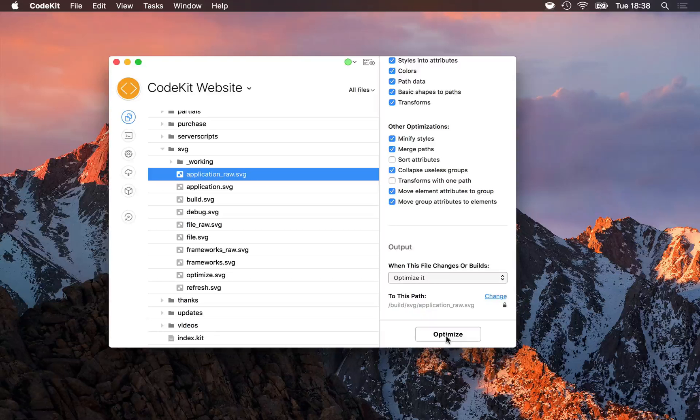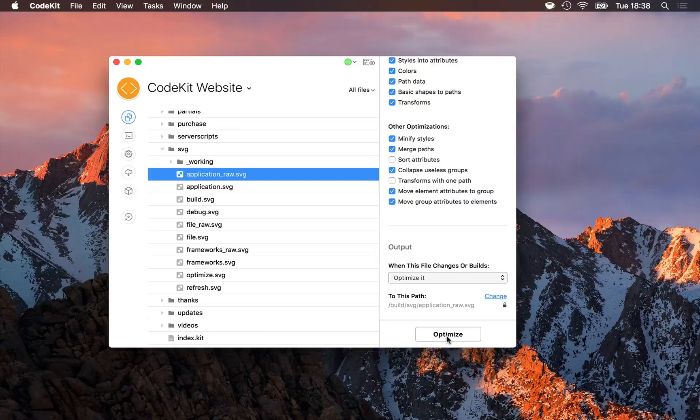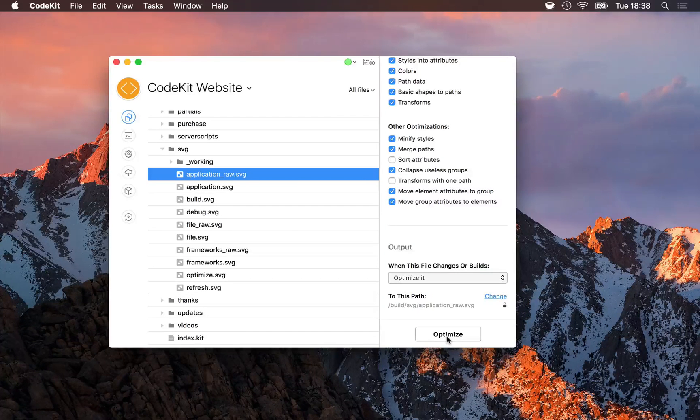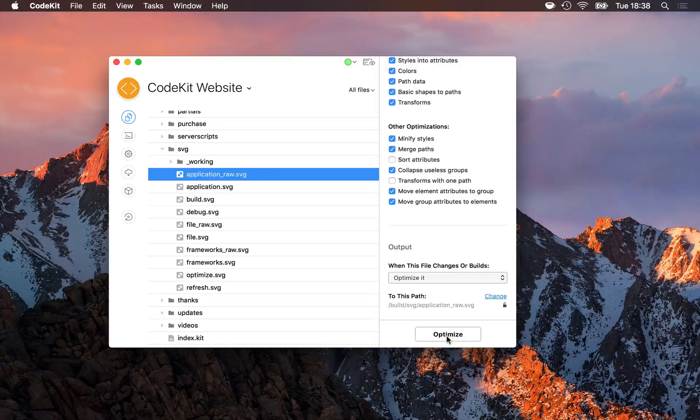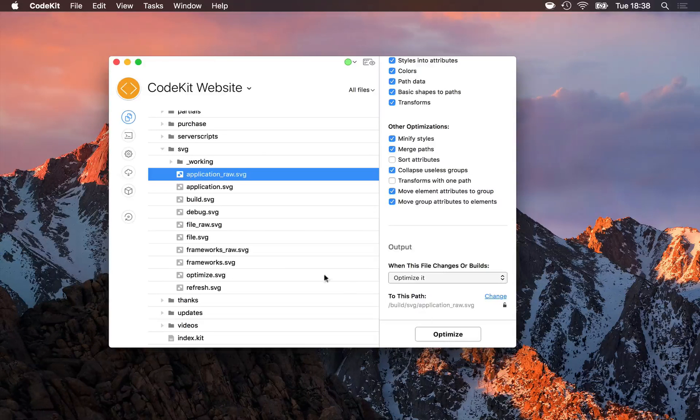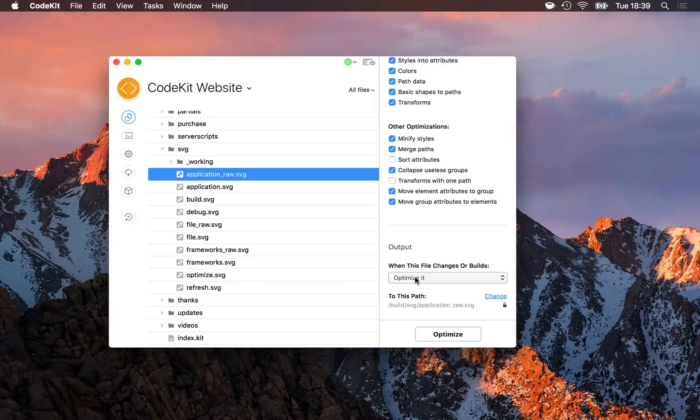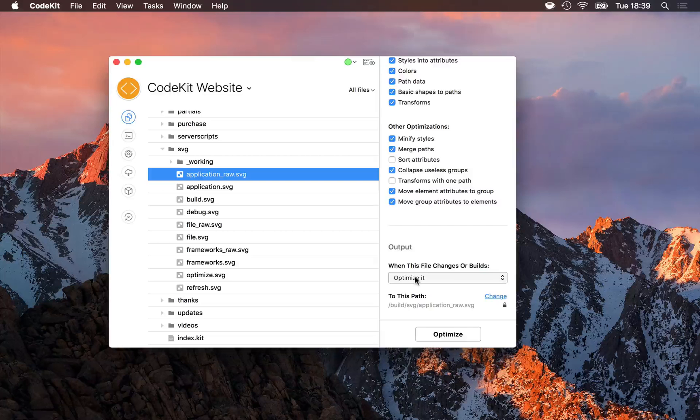One important thing to note is that SVG optimization is not enabled by default in CodeKit. You'll have to go into project settings, select SVG, and change the output action, because by default it's ignore.